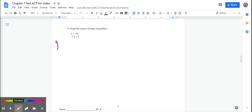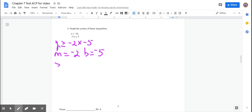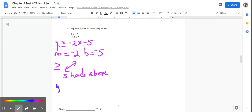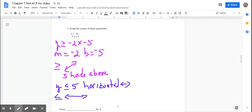The next problem: y ≥ −2x − 5, so the slope is negative 2 and the y-intercept is negative 5. It's greater than or equal to, so it's a solid line. The second inequality is y ≤ 5, which is a horizontal line. It's less than or equal to, so it's also a solid line, and you shade below it.